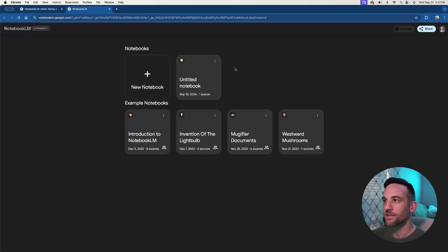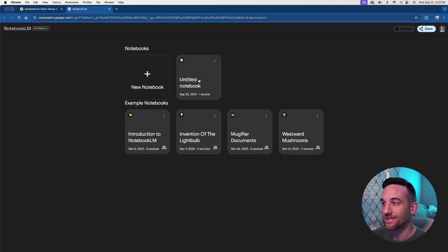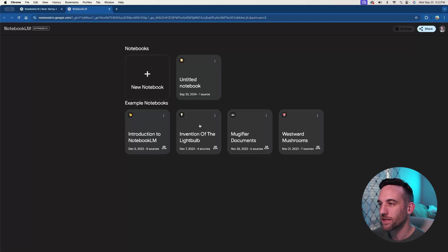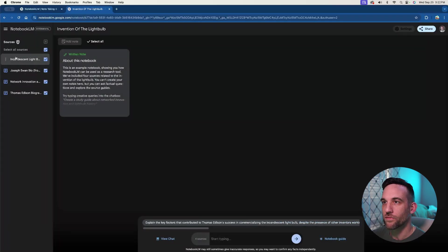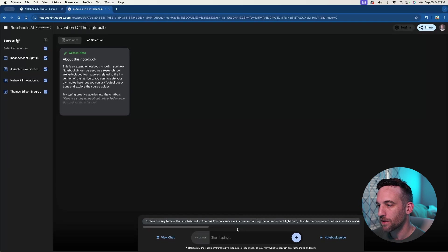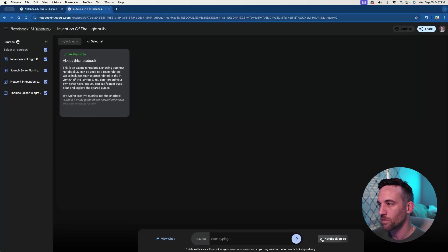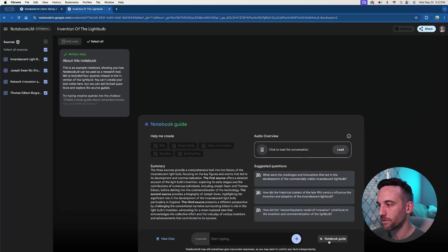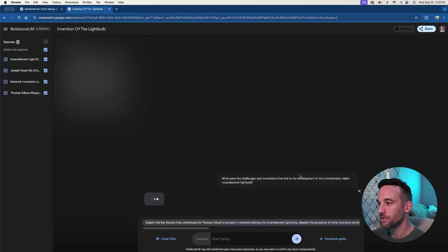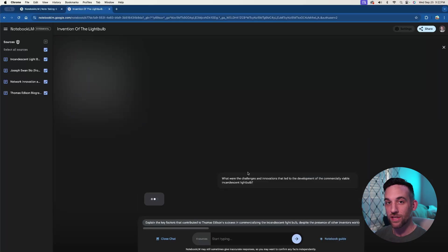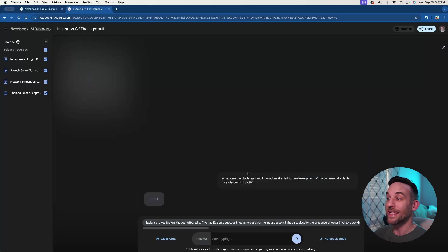I'll show you in just a second. So I already signed in. I basically tested it out slightly, but let's say for the invention of the light bulb, here are four different text documents. And then I could start typing here, or there's a notebook guide. You can just click this and it comes up and it has these suggestions.